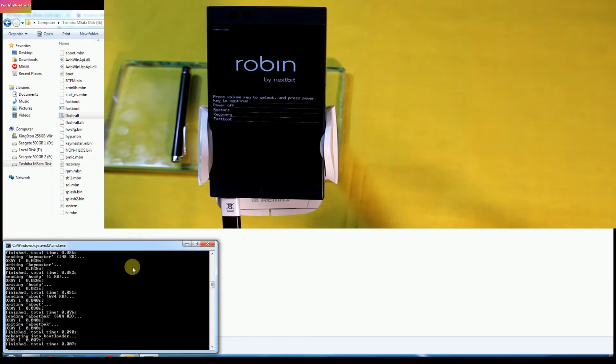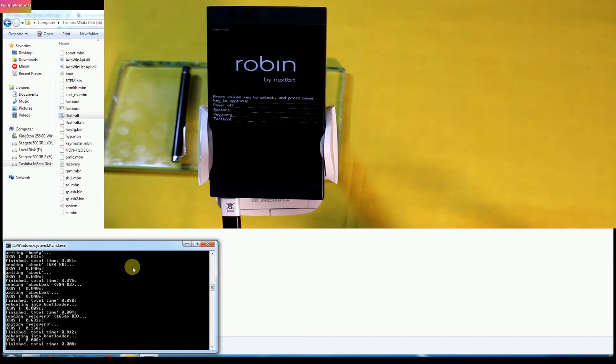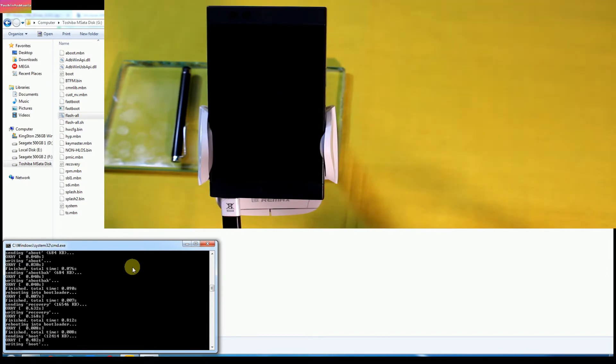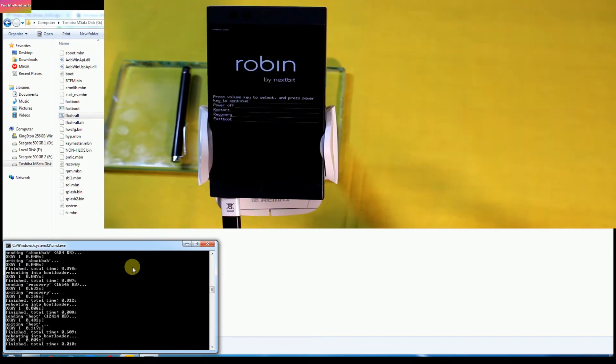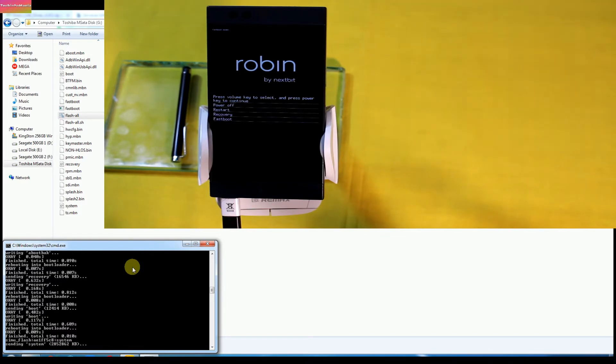Robin mobile will reboot three to four times during flashing, so do not panic. This is the flashing process and all that firmware files will be sending to Robin. You will see in command window.